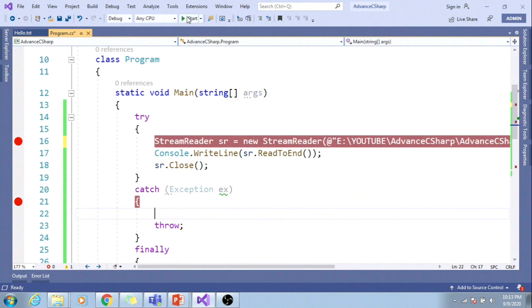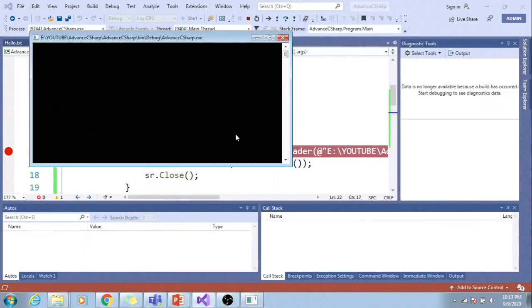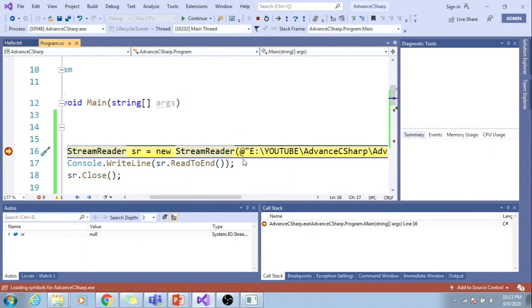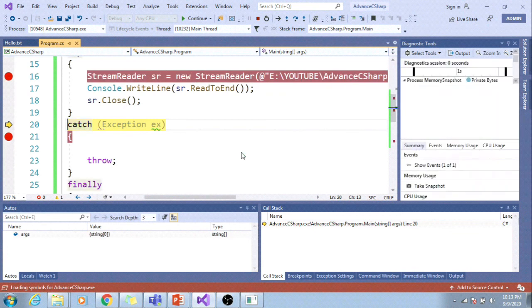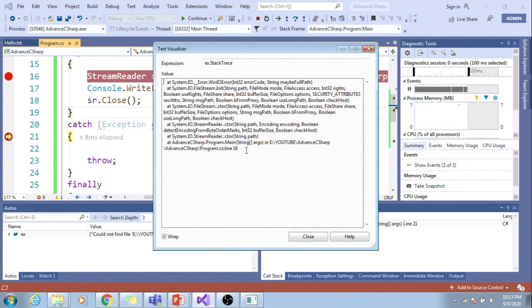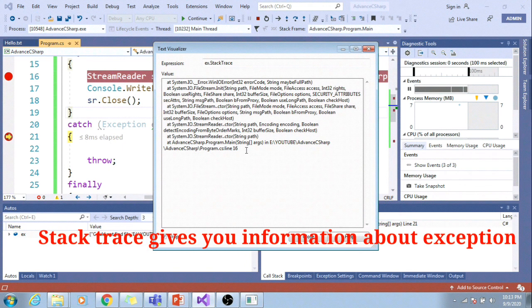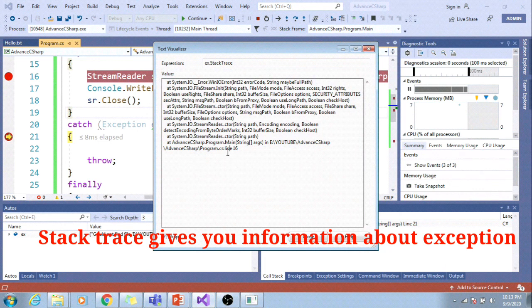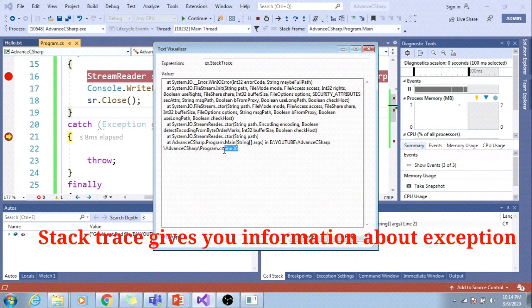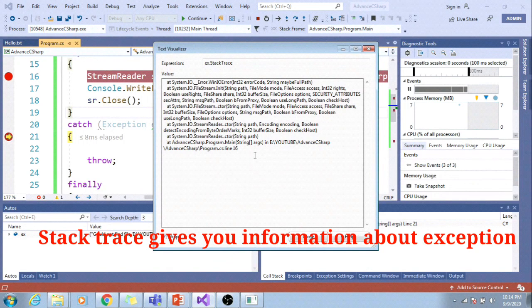Let me run the application. F10, F10. You can see an exception has been thrown. Stack trace gives you information from where the exception has occurred. Exception occurred from line number 16 in program.cs file so we can debug the code to find the root cause.